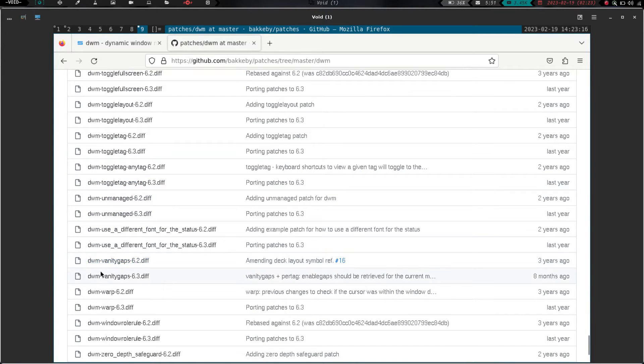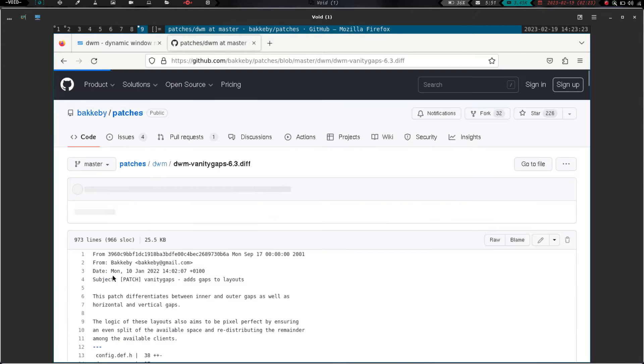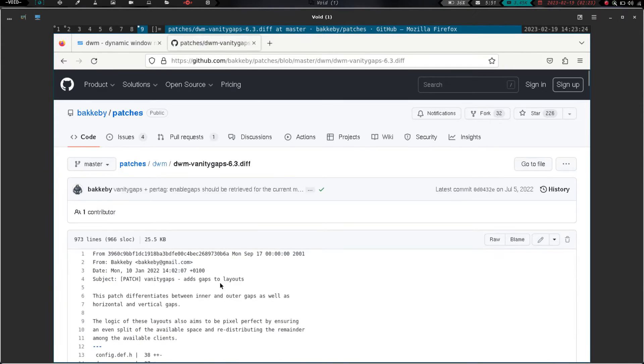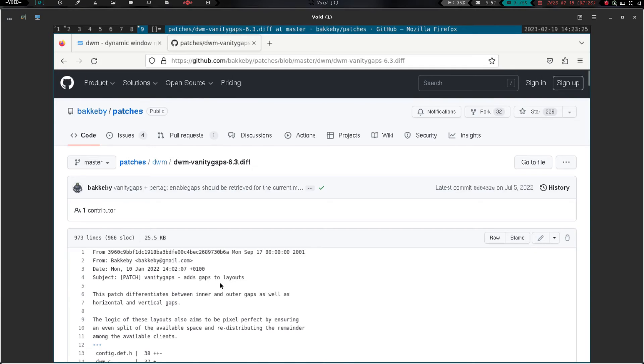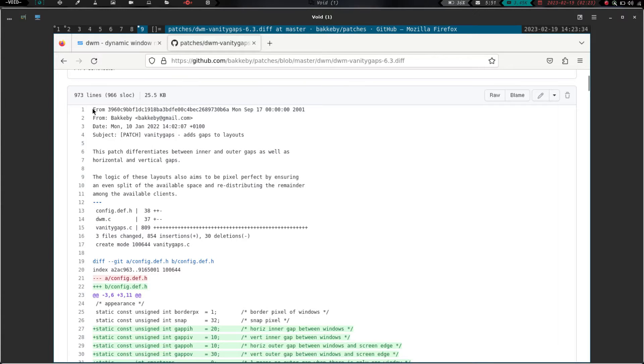Right here, vanity gaps 6.2, vanity gaps 6.3. So let's go ahead and open vanity gaps 6.3, because I think, if I recall, I downloaded the other one for 6.2. So let's go ahead and, so this one's January of 2022. So this is a newer patch. So let's just go ahead and use this one instead.